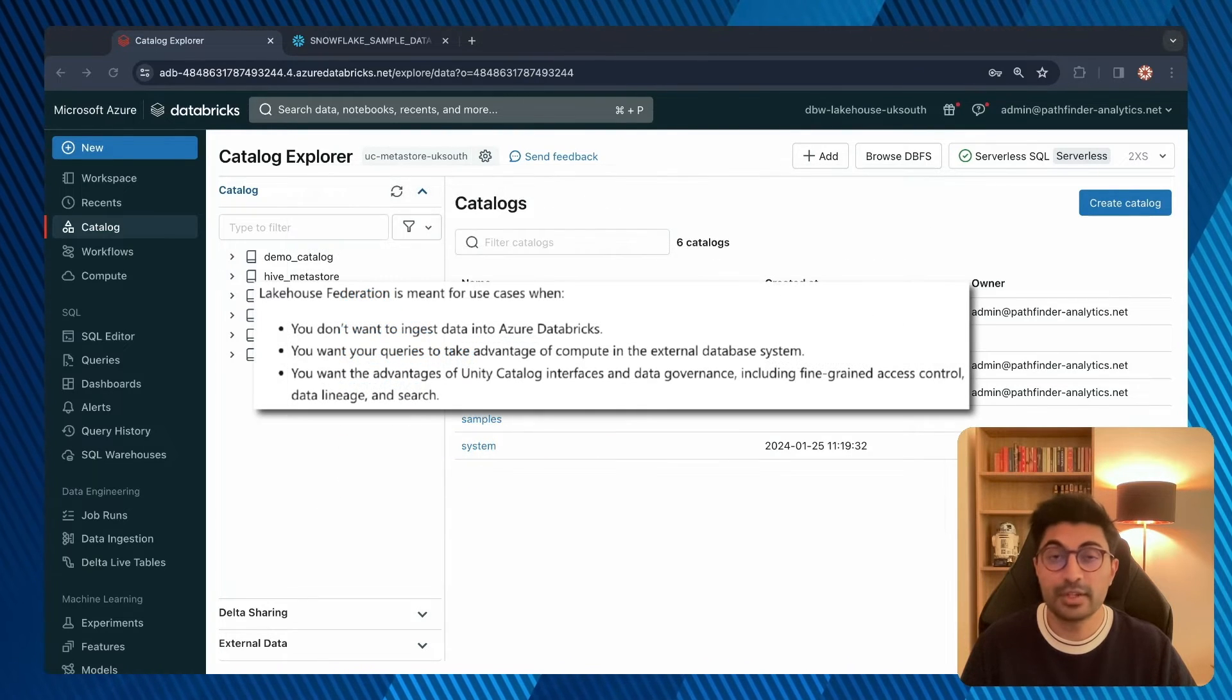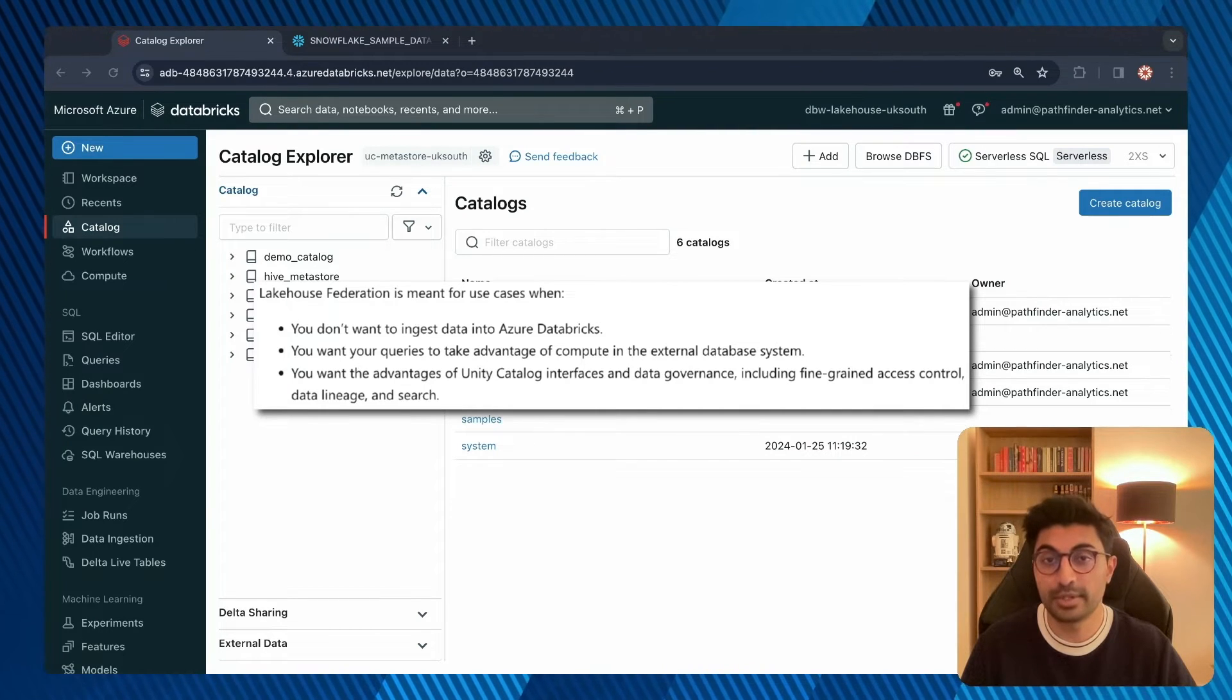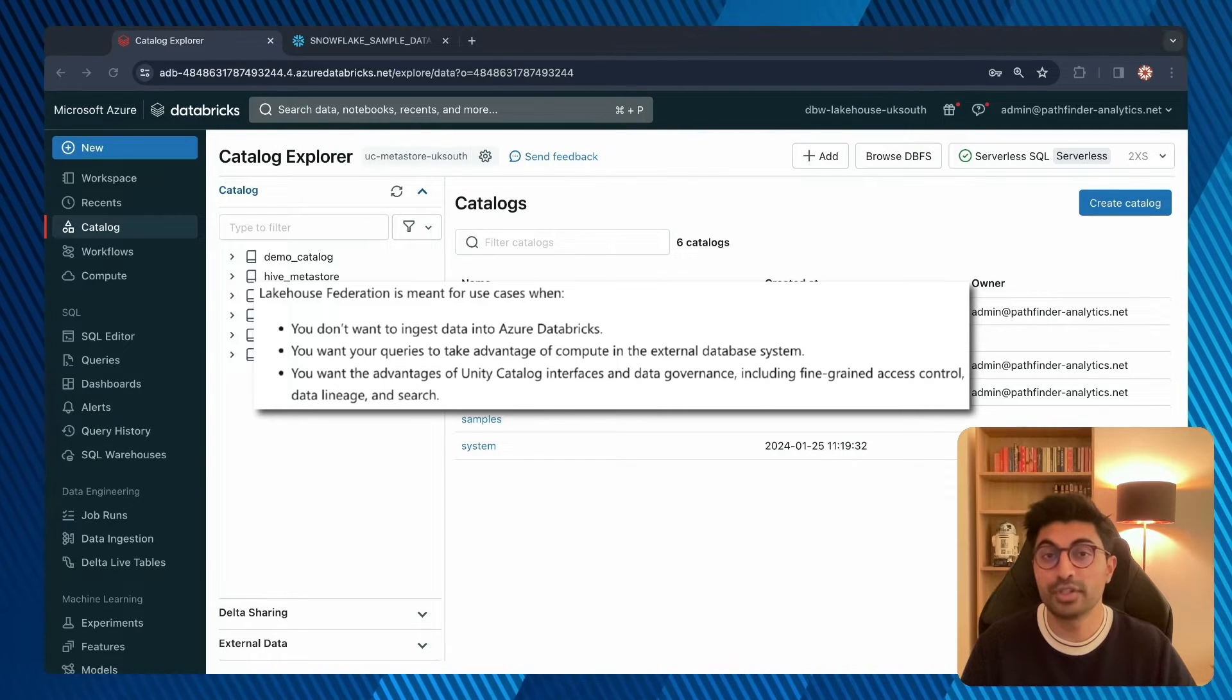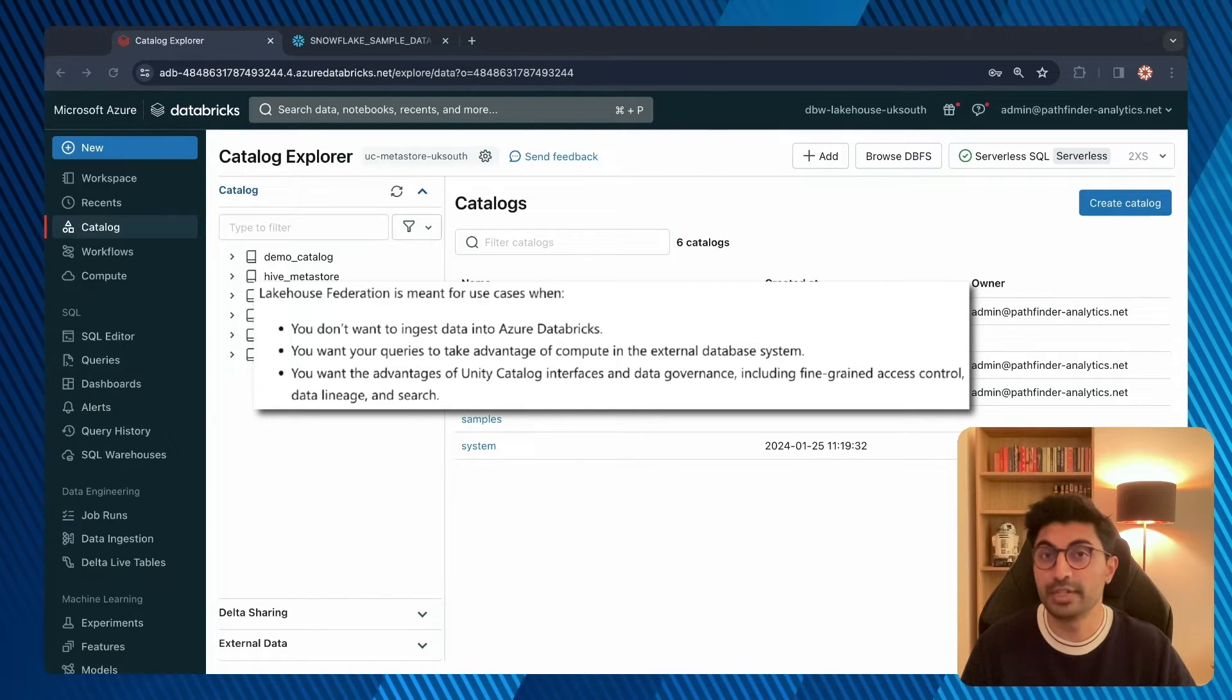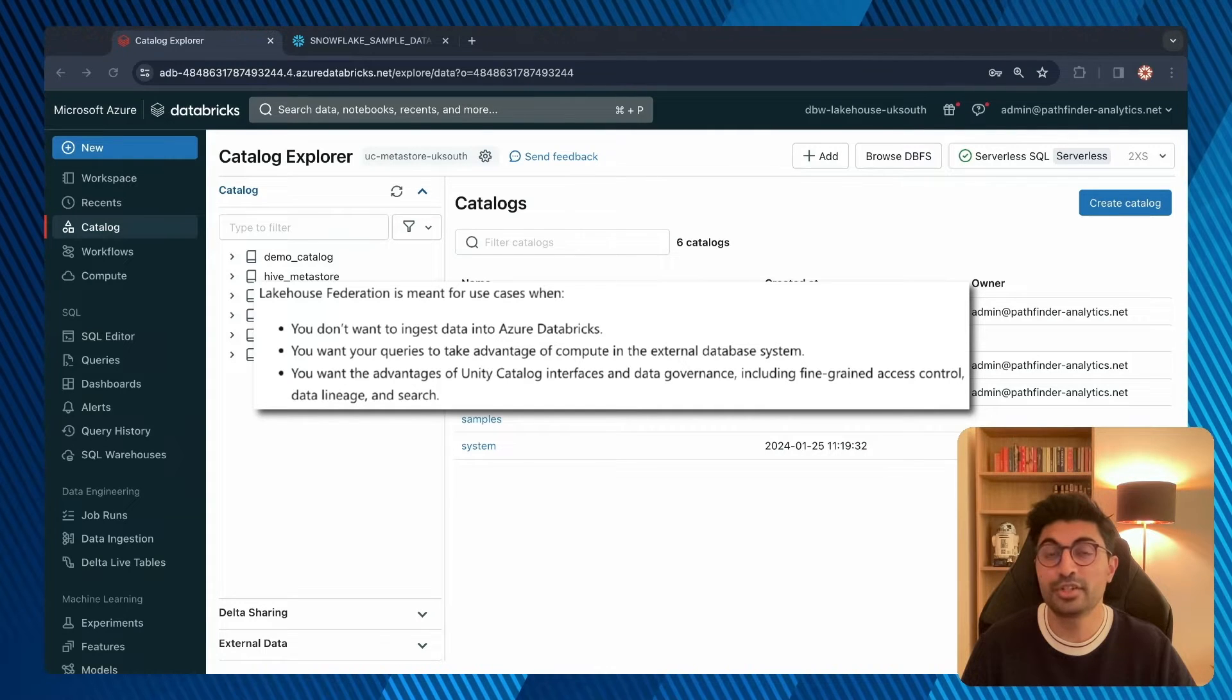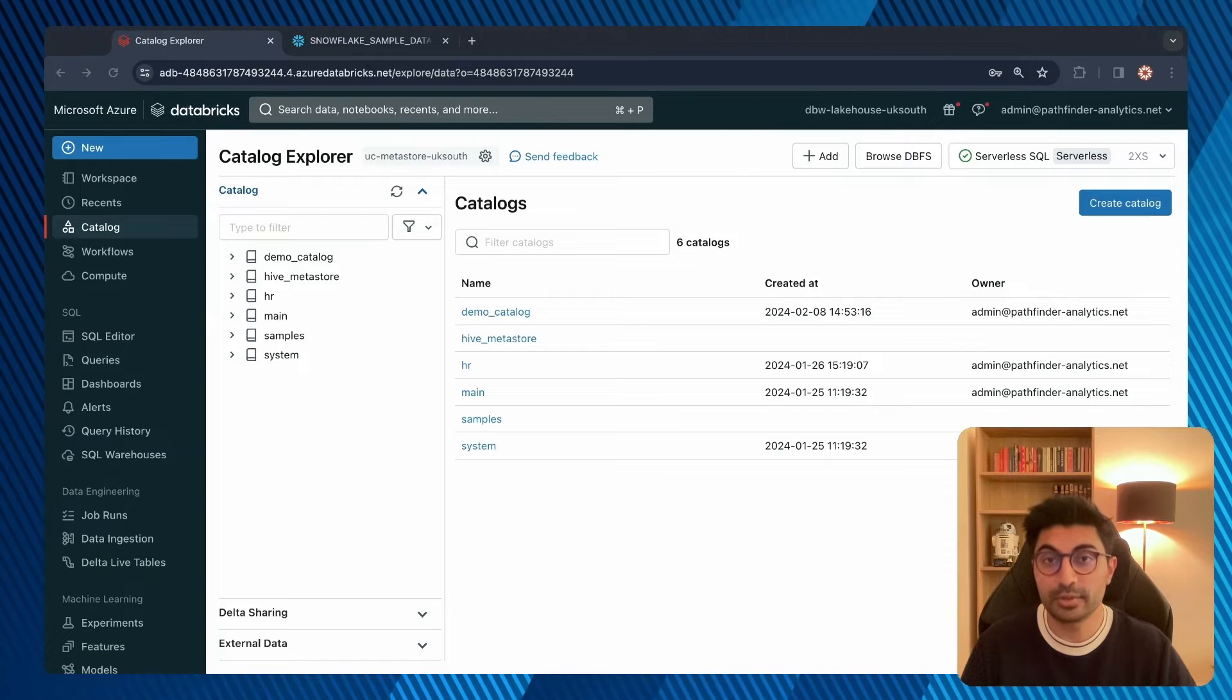Lakehouse Federation is meant for use cases where you don't want to ingest data into Azure Databricks. It's also meant for use cases where you would rather take advantage of compute in the external database system, and you also want the advantages of Unity Catalog, such as fine-grained access control, data lineage, and search capabilities.